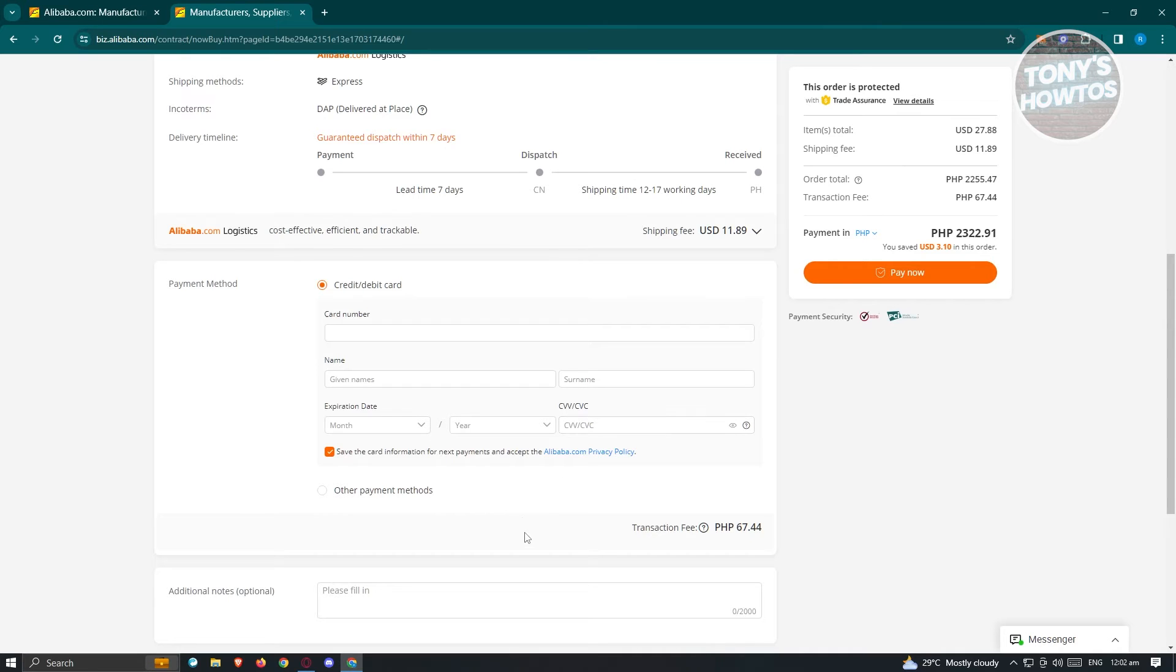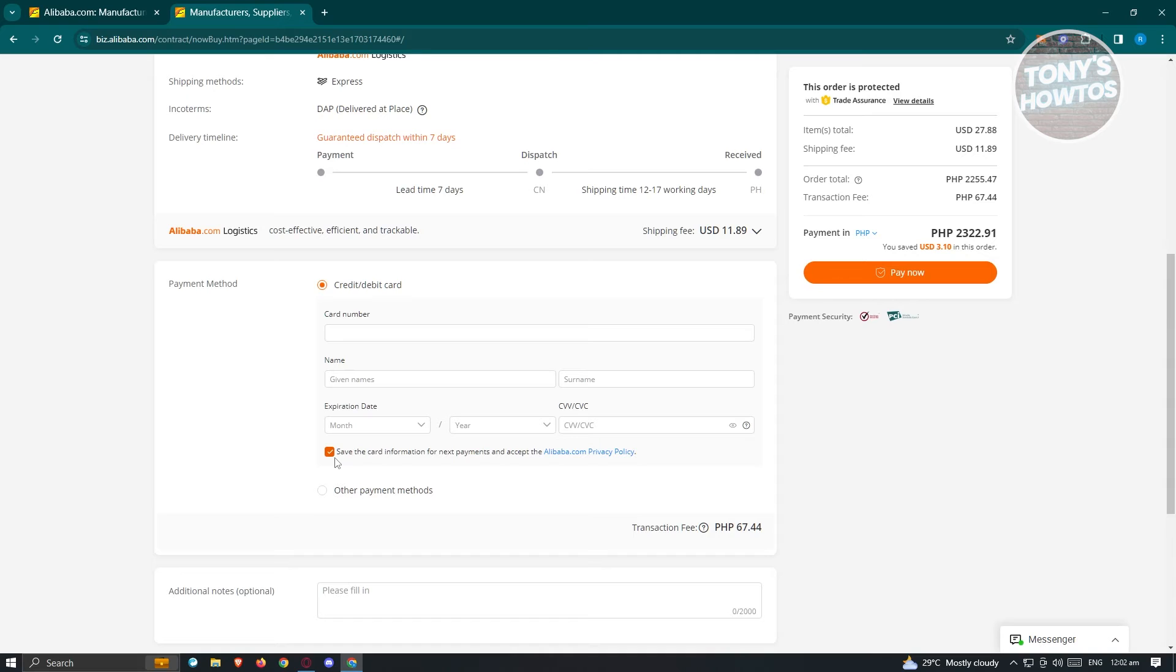The most important thing here is you need to make sure that you save the card information for next payments and accept the Alibaba privacy policy. Make sure that you click on this one so that you'll be able to save your card.